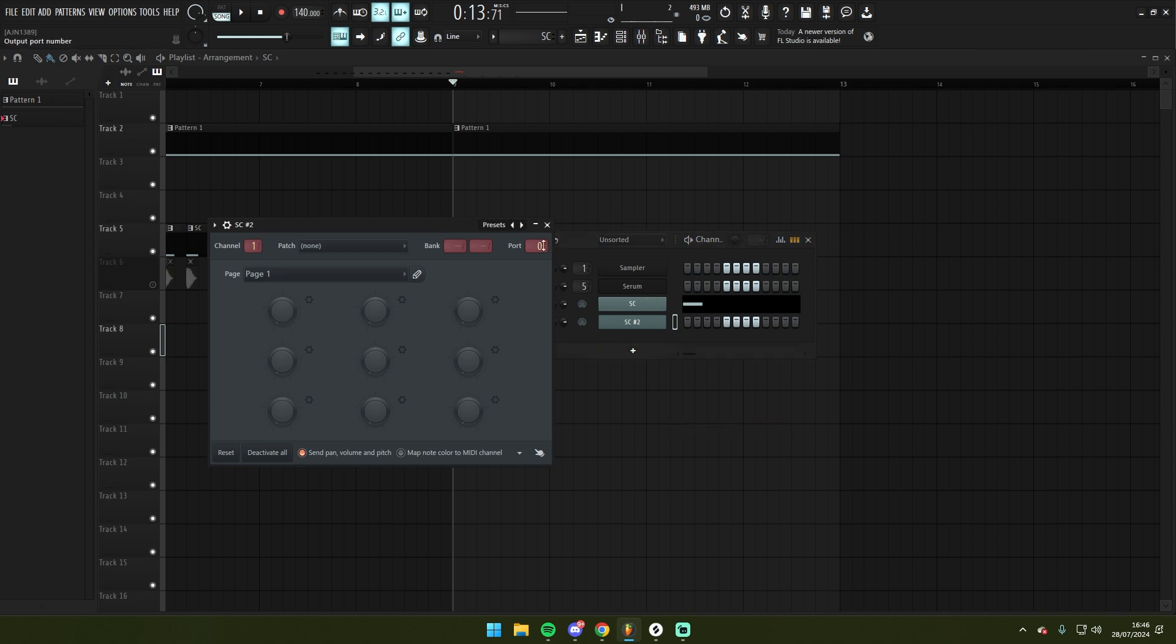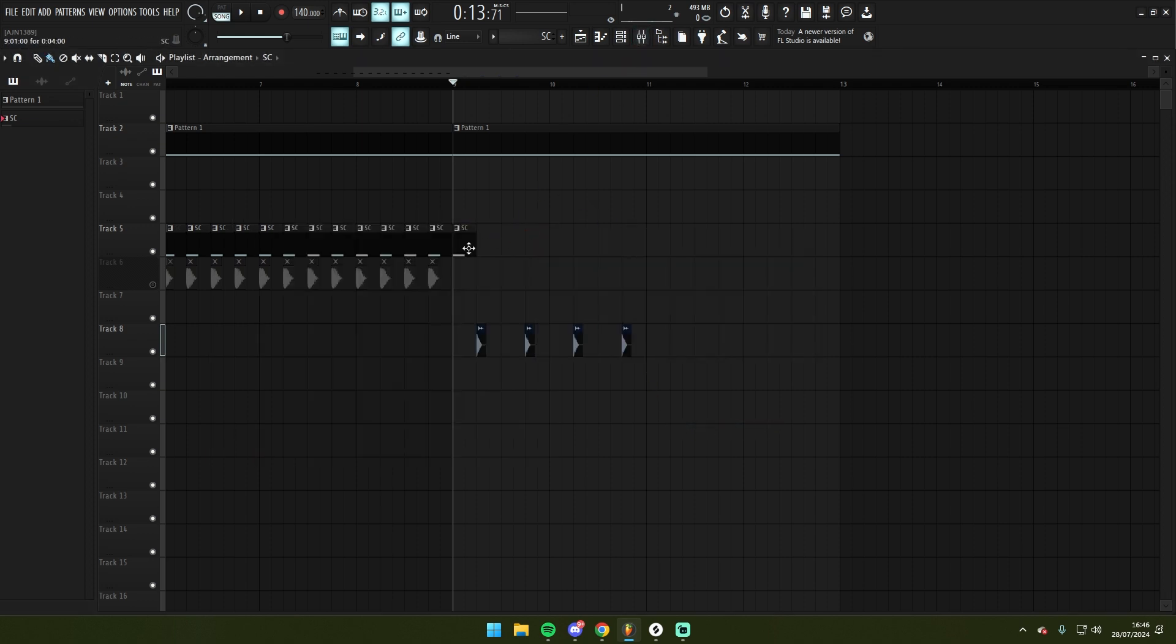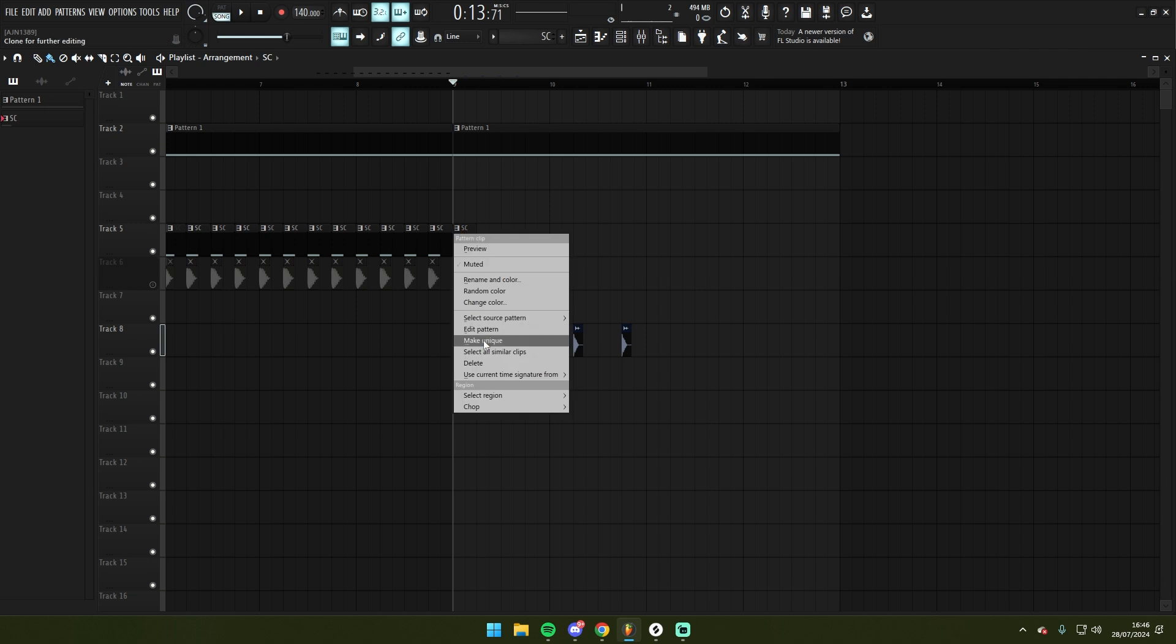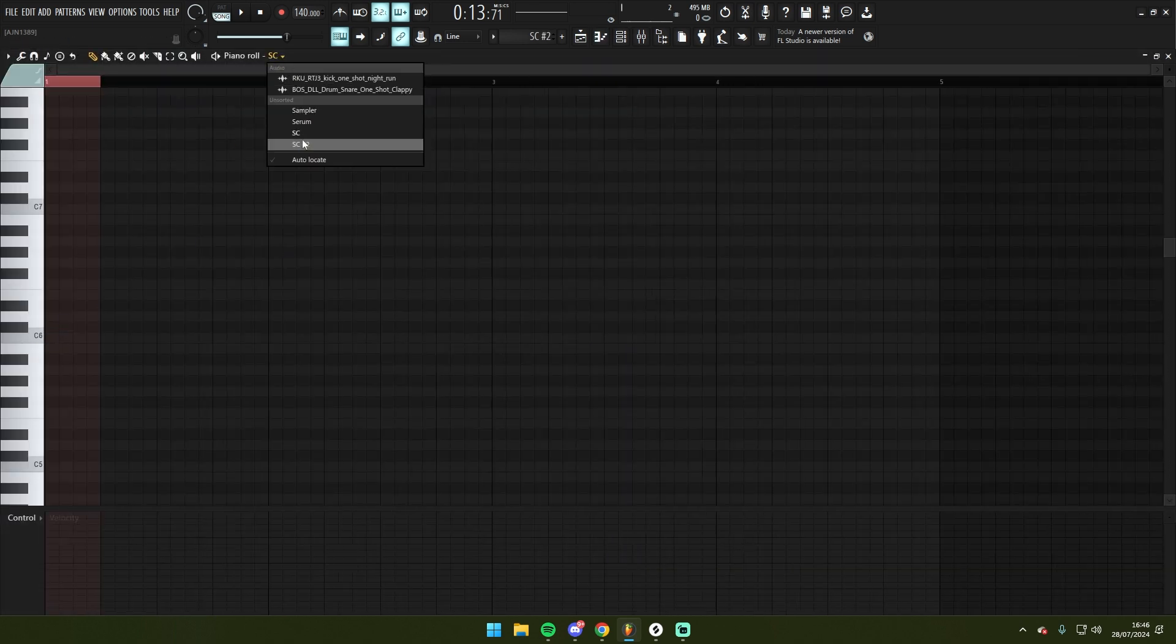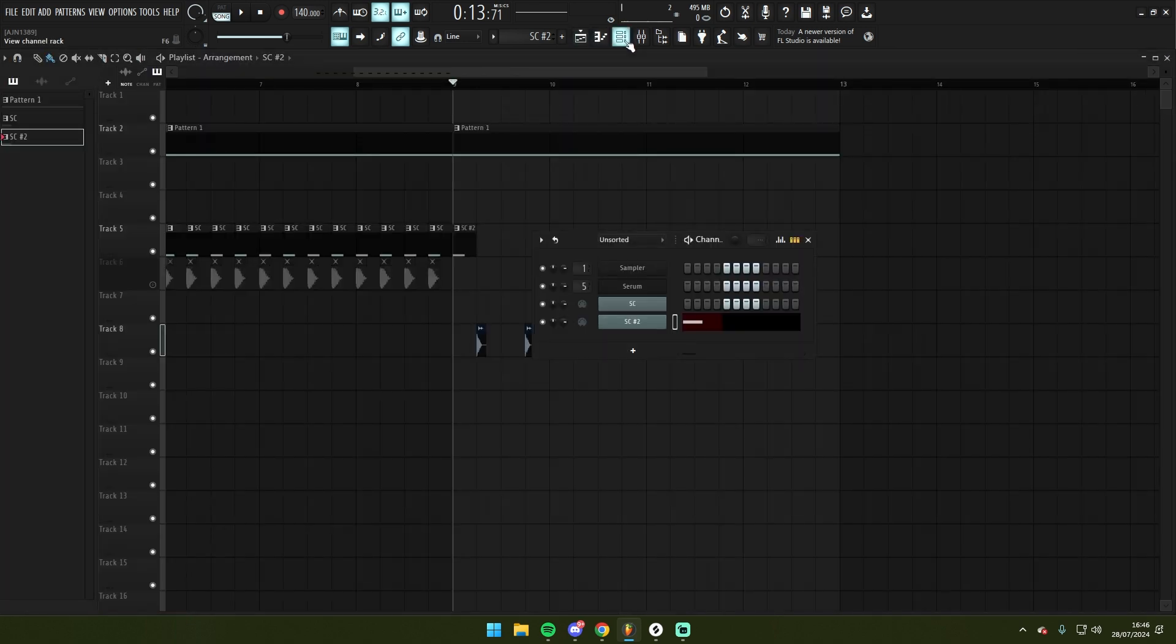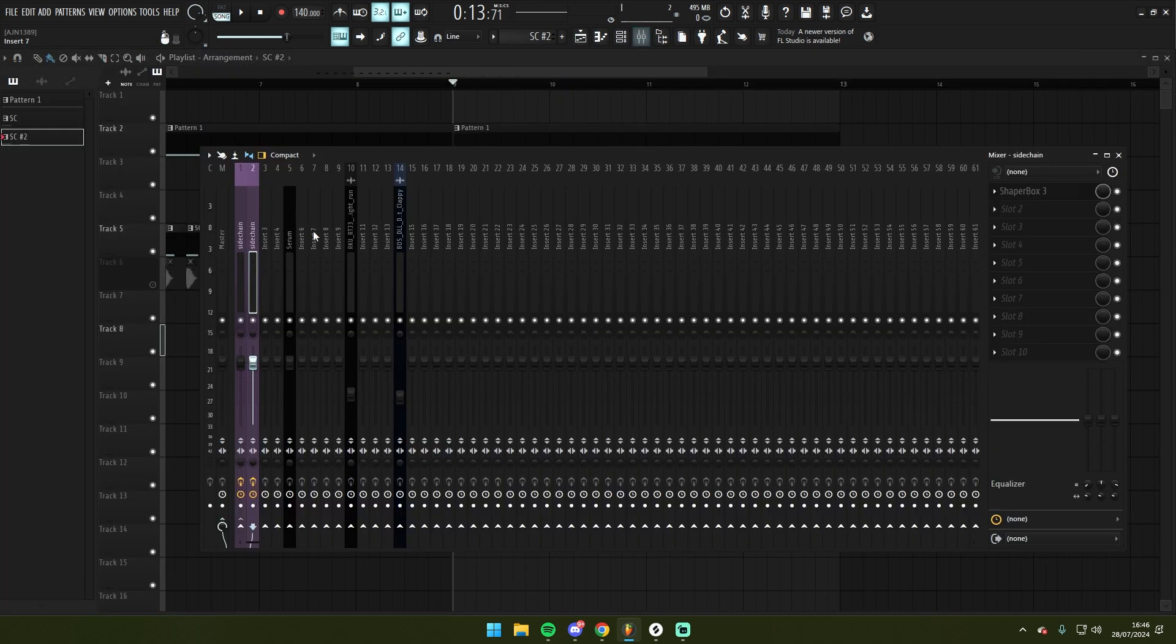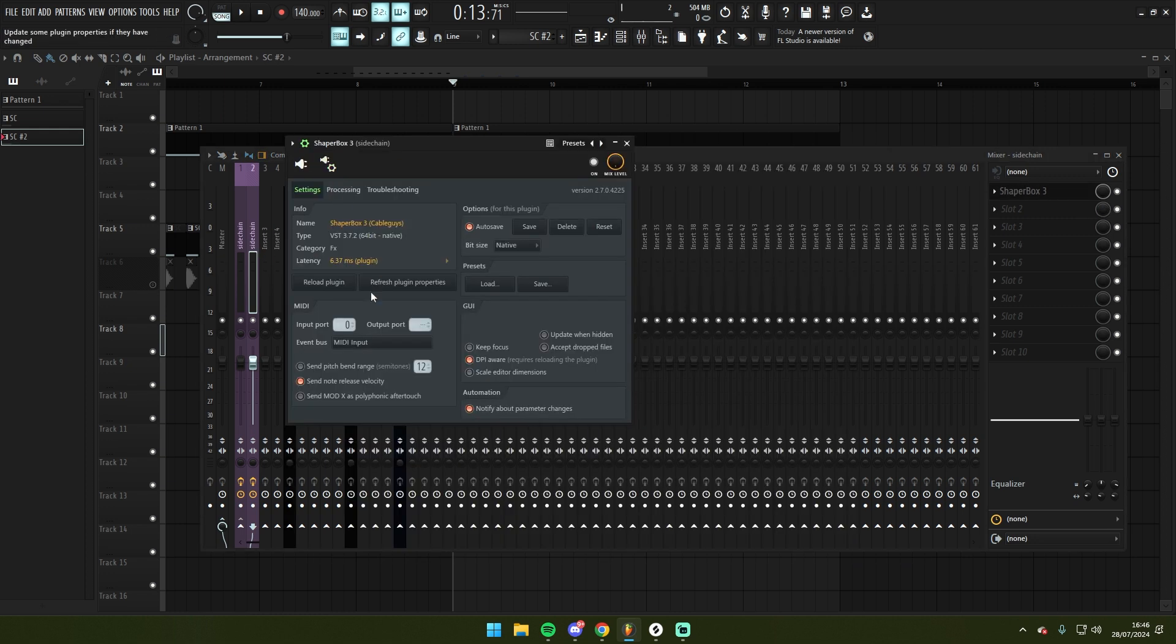I'm going to make this pattern unique. In here I'm going to have this pattern be triggering sidechain number 2. And I'm going to go on to the instance of Shapebox on the second sidechain track and I'm going to go to the settings and I'm going to set the input port as 1.